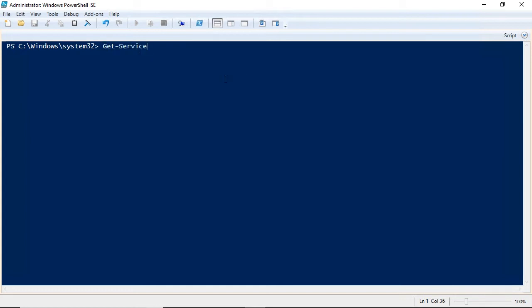We'll learn how to expand the power of PowerShell by adding modules and cmdlets.